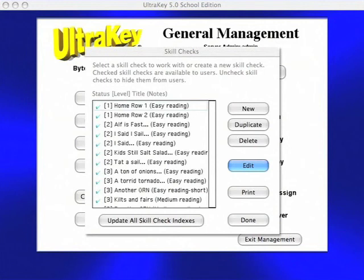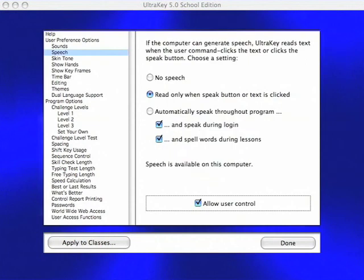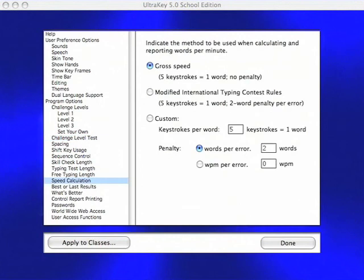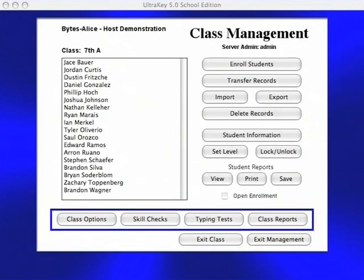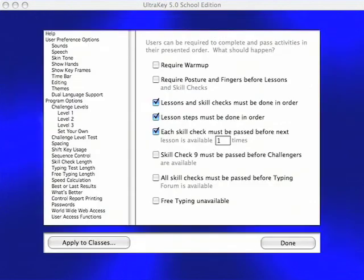UltraKey's skill check and typing content can be customized at the school and class levels. Different classes can be assigned different content. A full range of options determine how UltraKey behaves for each school, class, and even the student. Teachers, who may have administrative rights as well, see the classes they are assigned and have convenient access to many controls and reporting tools for each class.